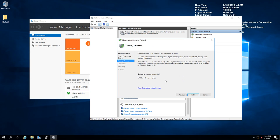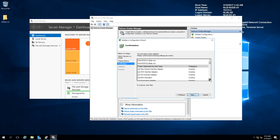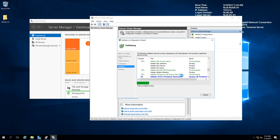You have two options: run all tests (which is recommended) or run only selected tests. You can test storage, networking, and many other things. I'll run all tests. The wizard will show what tests it's going to perform, then go through the cluster to check if my nodes are properly configured for cluster creation. I'll pause the video and continue when the validation is done.